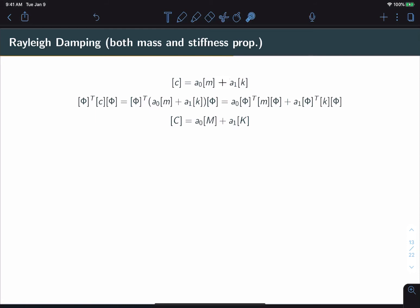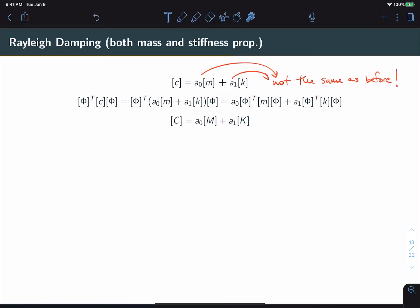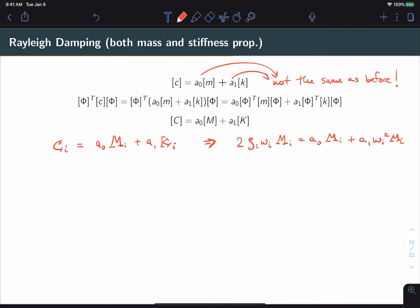Next is Rayleigh damping, which is simply a linear combination of mass and stiffness proportional damping. The damping matrix is defined as a₀ times the mass matrix plus a₁ times the stiffness matrix. Note that a₀ and a₁ here are not the same as before — we'll have to resolve for them. Because the phi matrix distributes, the modal damping matrix is just a linear combination of the modal mass and modal stiffness matrices, confirming it is diagonal.